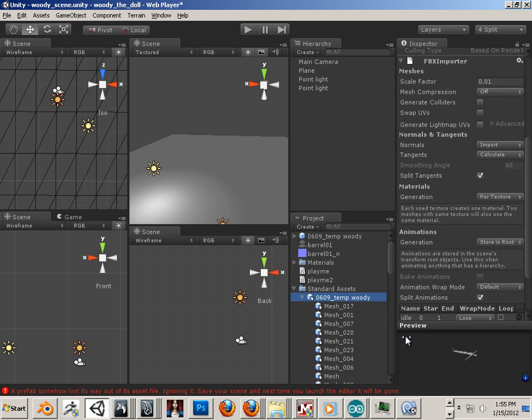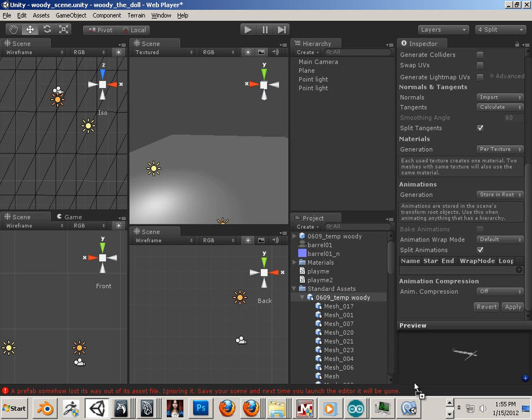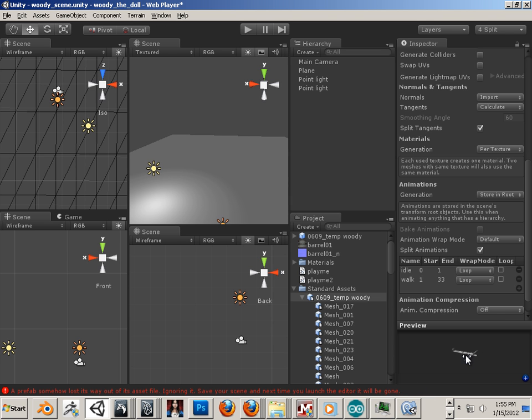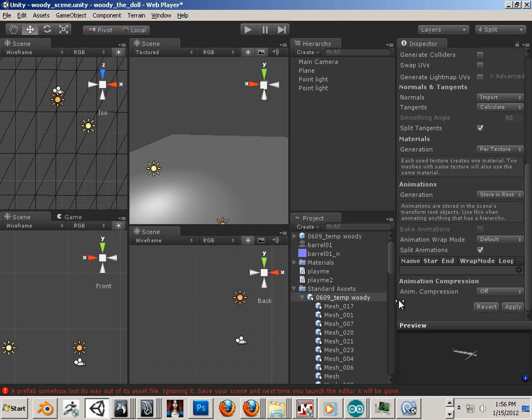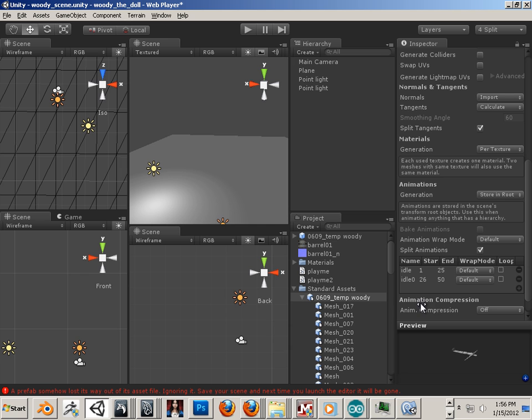Then page down, and I'm just going to delete some of these things and add them back in because this is what it looks like before. Now for the animation wrap mode, I have default, I have split animations, and I need two different animations in here, so I'm going to hit the plus twice.